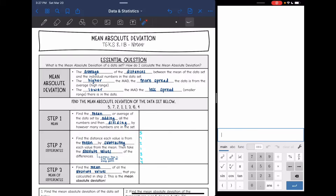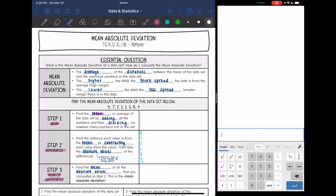These are the steps — it looks like a lot, but you'll get it down. Basically, you find the mean, then you find the differences, and then you find the mean of those differences. Step one is to find the mean or average of the data set by adding all of your numbers together and then dividing by however many numbers there are in the data set.